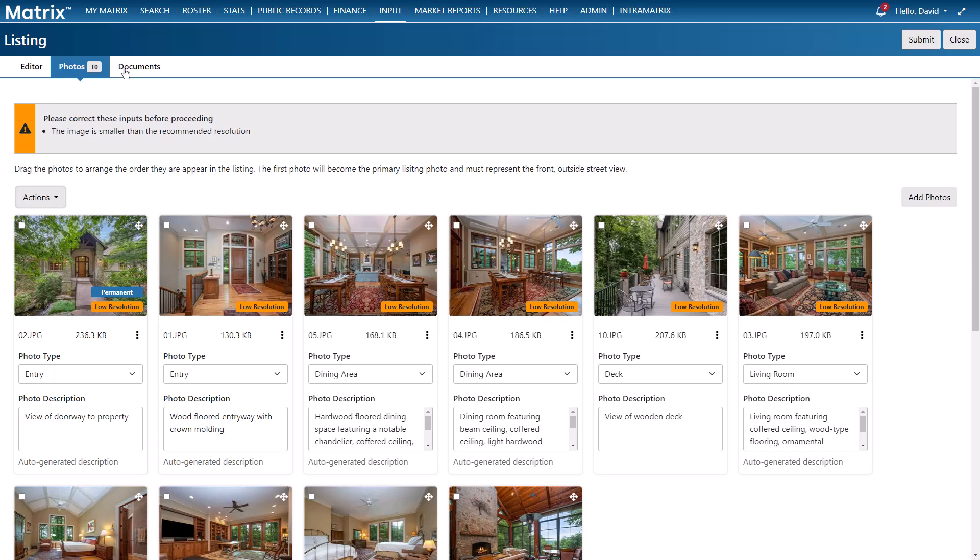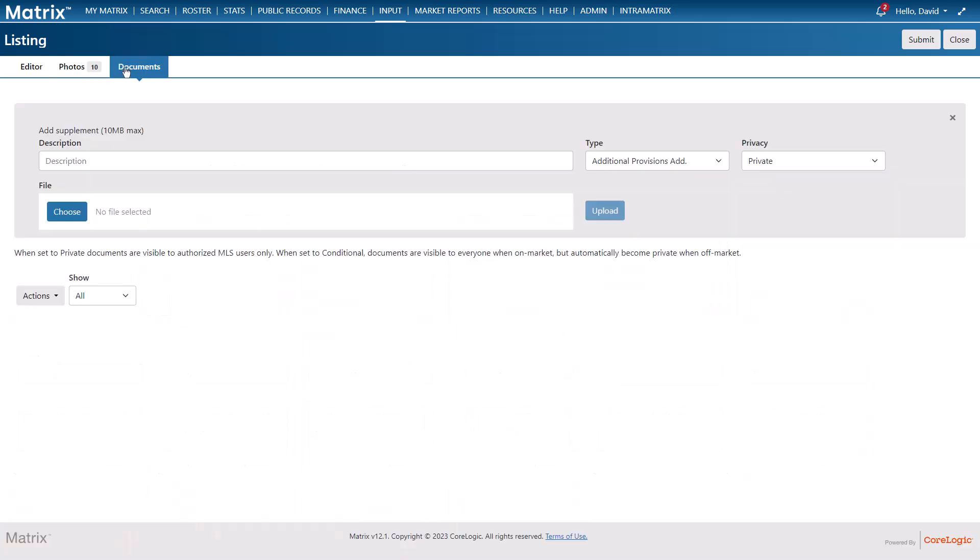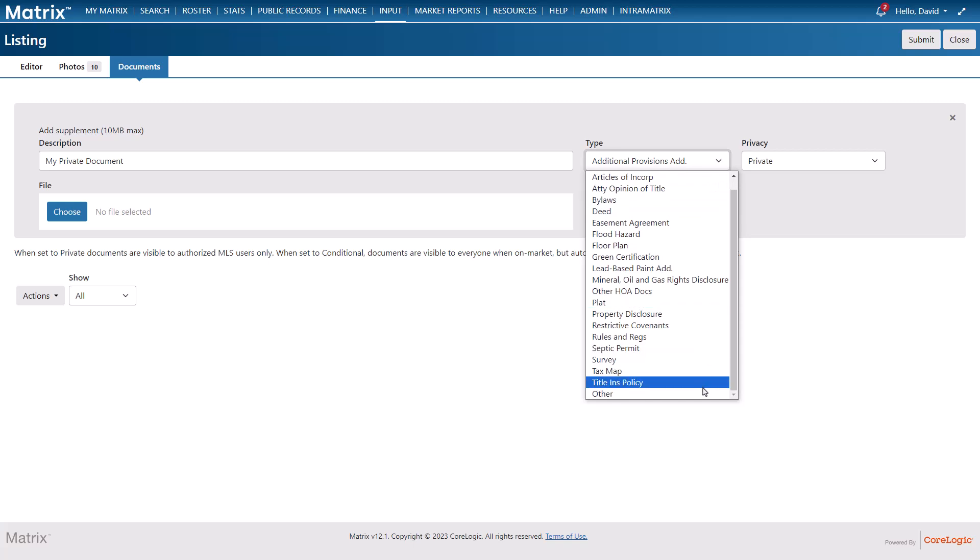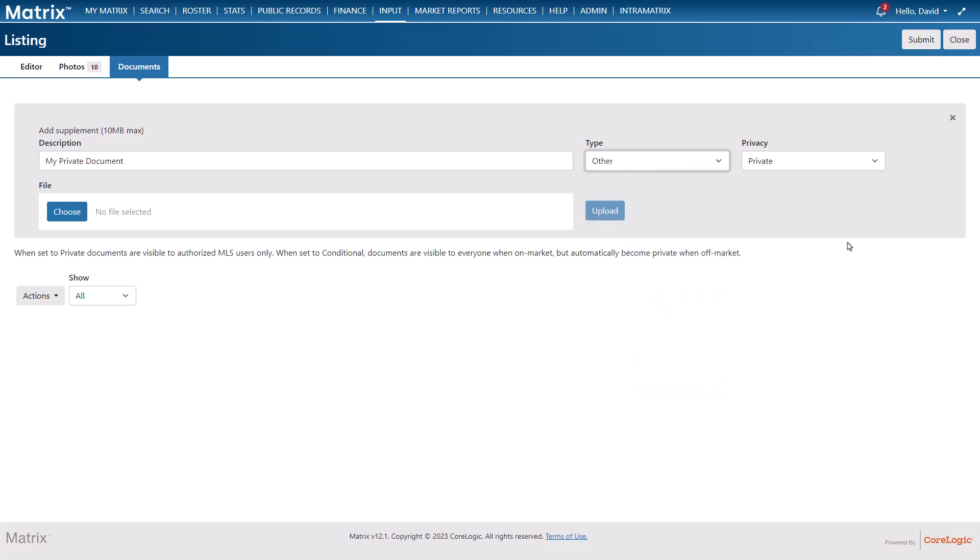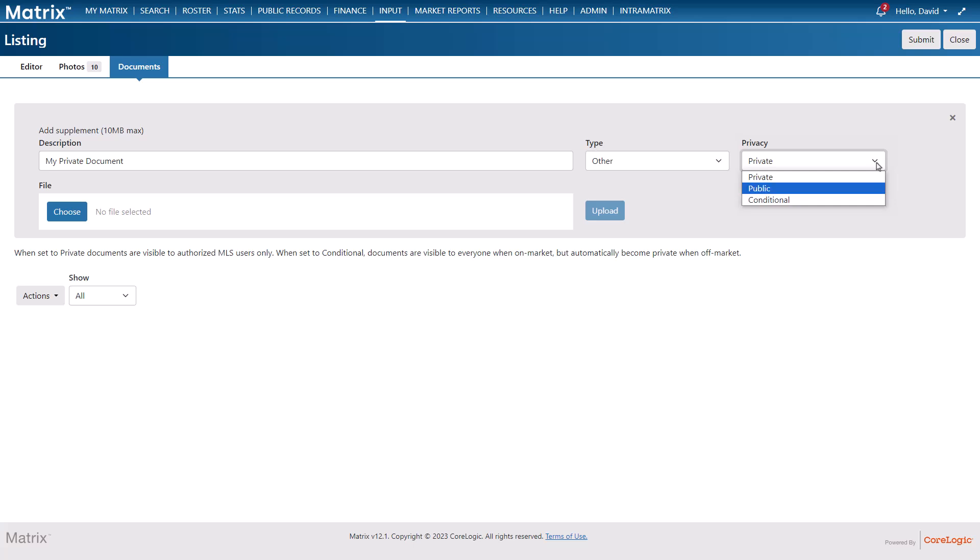All right so in this final section we're going to add our listing documents. And I'll begin by adding a document description followed by the type of document and then set the privacy. And this is a status that determines the document's visibility. For example when I set to private this document will only be visible to authorized users typically within the Matrix system while the property is on or off the market. And when a document's made conditional it's essentially visible to the public while the property is on the market and then automatically transitions to private once the property goes off the market. And finally as the name suggests when a document is set to public it remains visible to the public in their portal and other third-party applications whether the property is on the market or off.